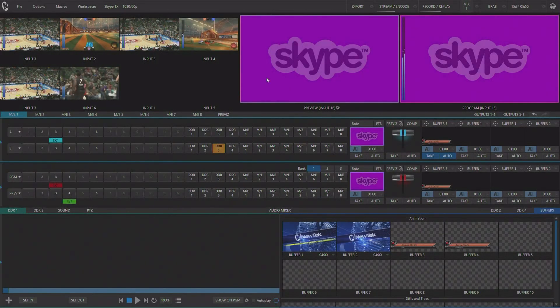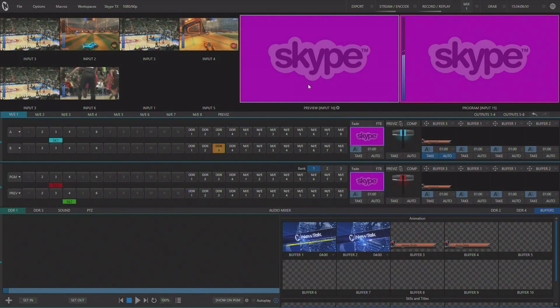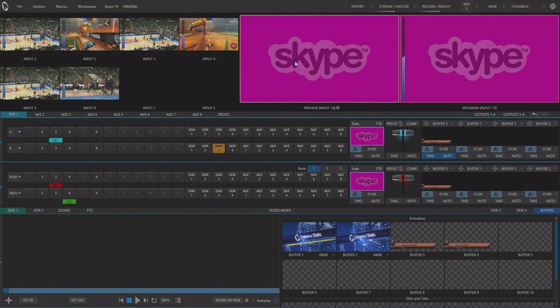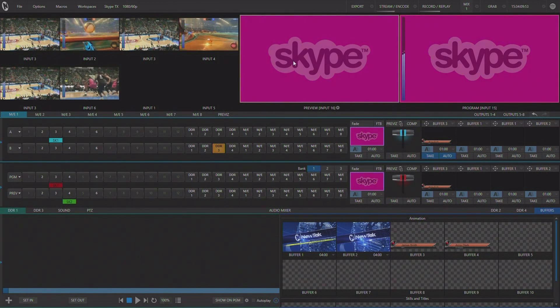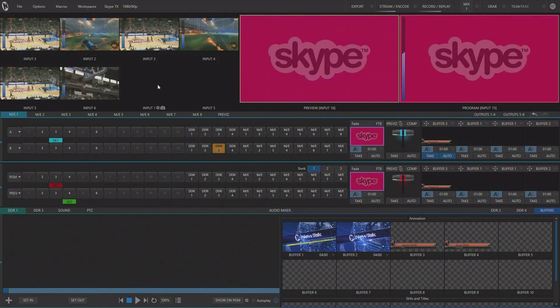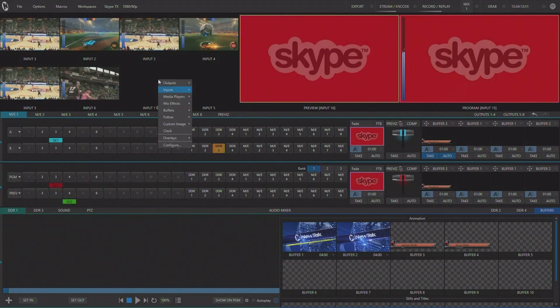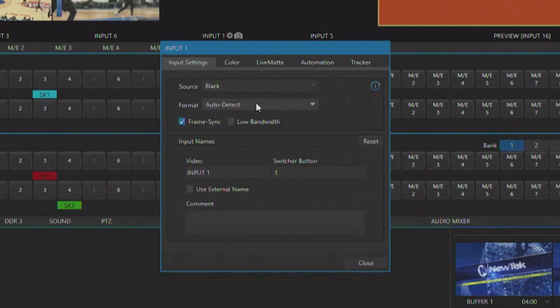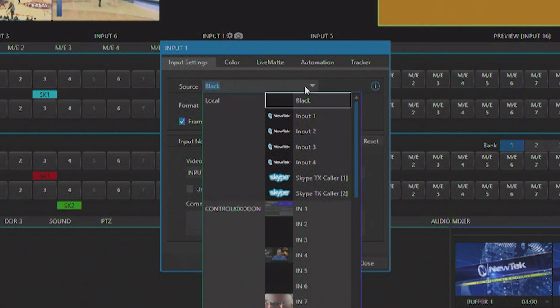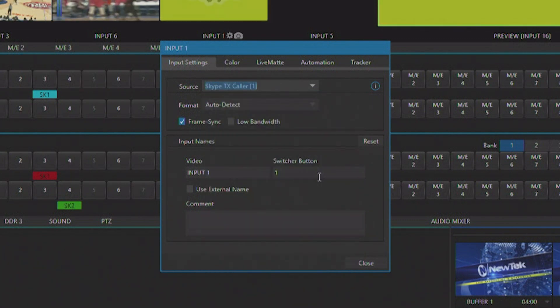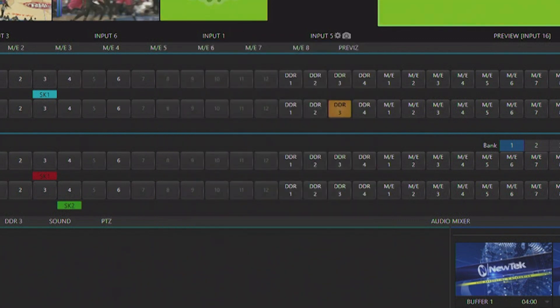Here in our live production interface we first need to set up two channels to be our Skype TX channels. You can do that by right-clicking on the input, choosing configure, and under the source selection drop-down menu choose one of your two Skype TX channels.